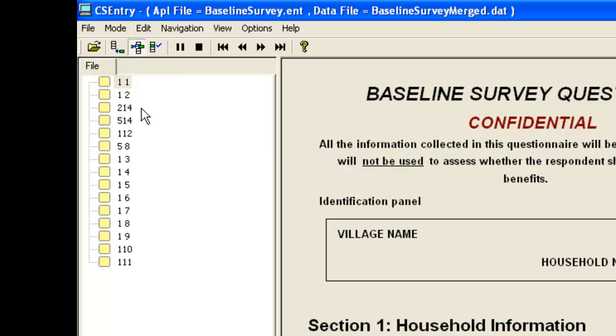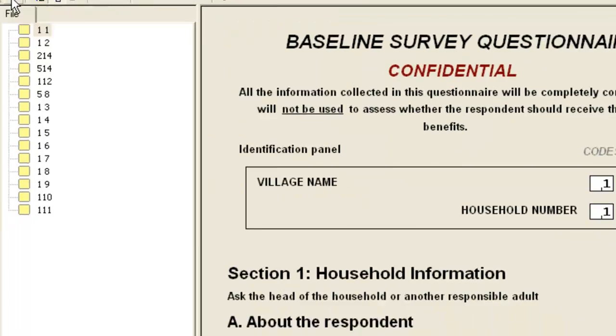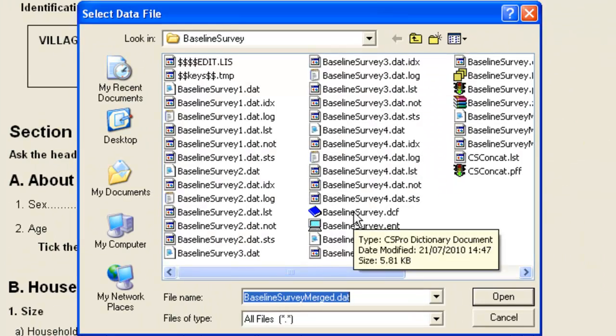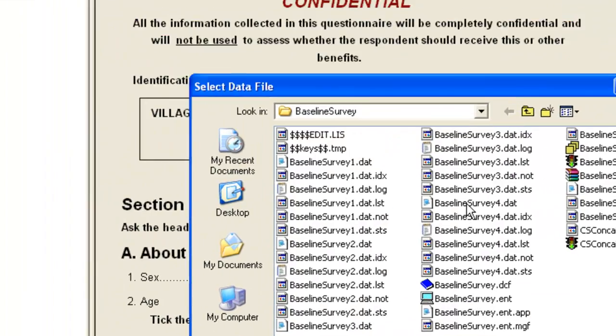If there are duplicates, you will encounter problems when you try to view and use the merged data. For example, this file includes a case for Household1 in Village1.